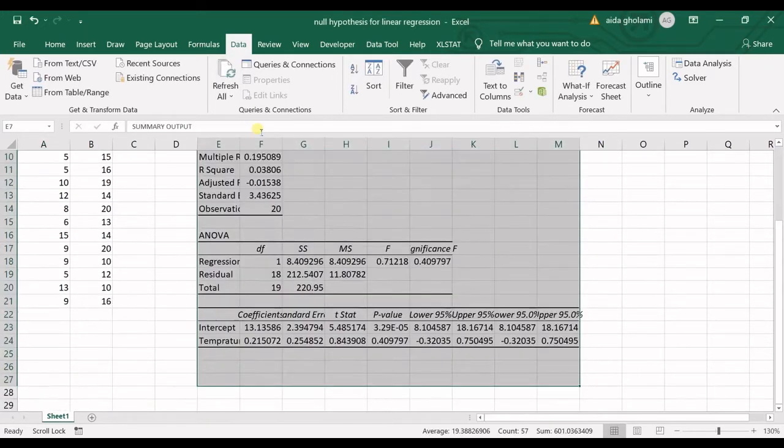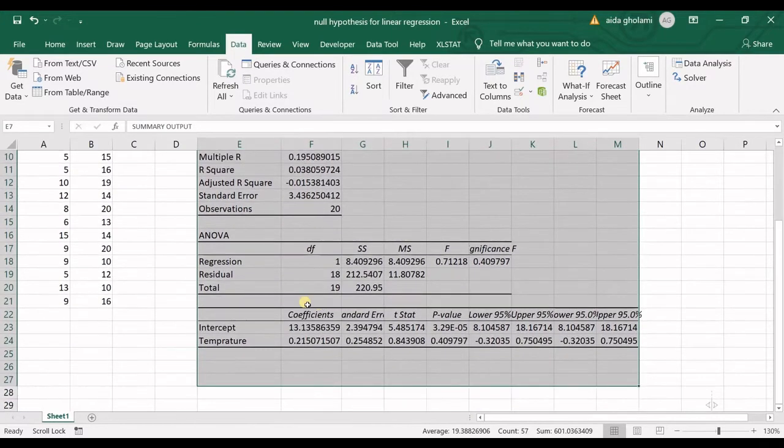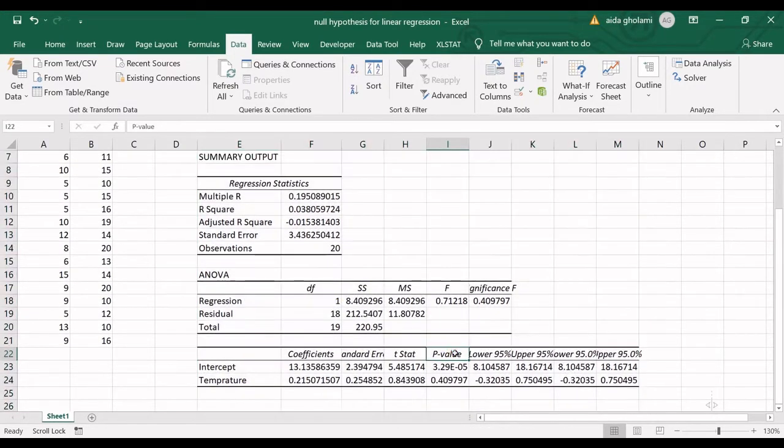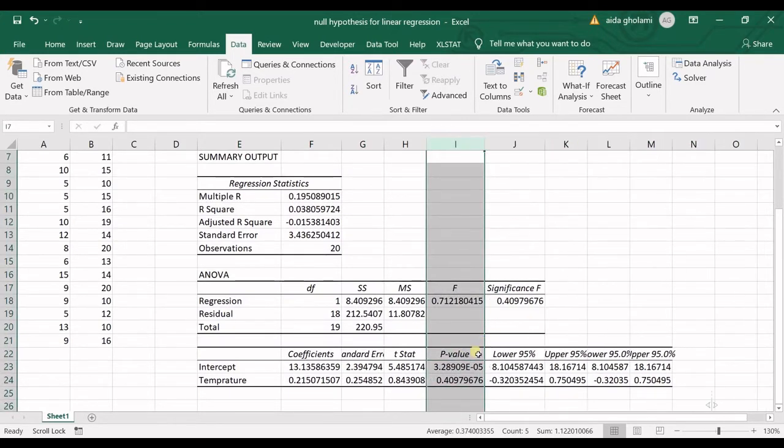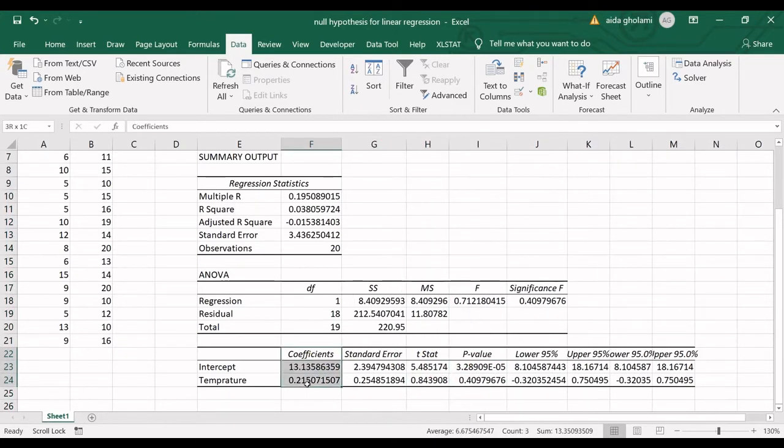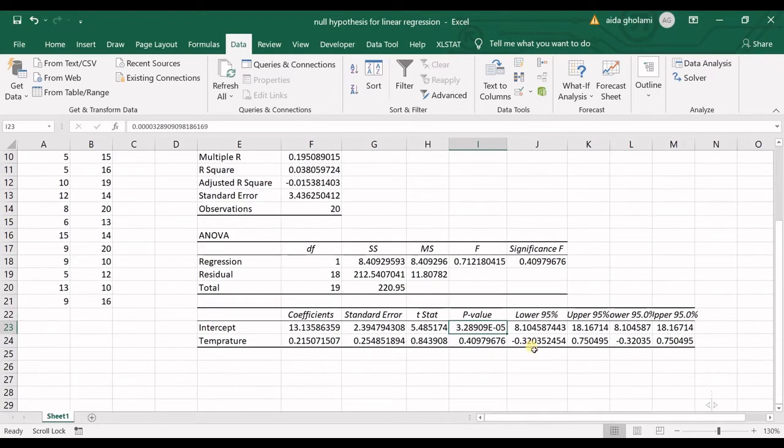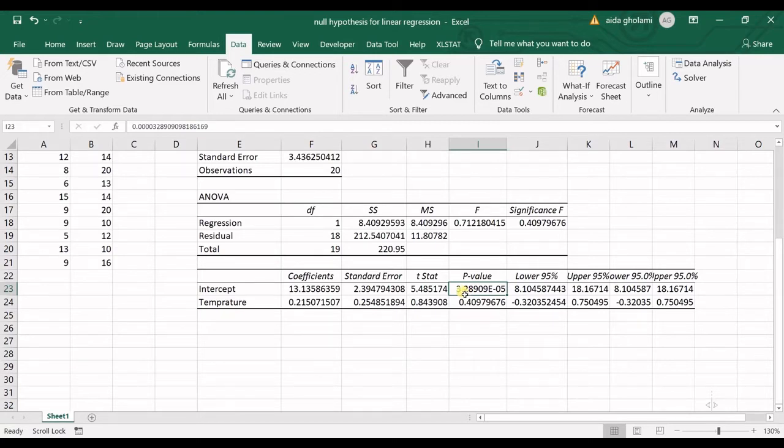We click OK and get the output table. You can see the p-value, t-statistics, and coefficients. For interpreting the p-value, we say that if the p-value is lower than alpha, we should reject the null hypothesis. But if it's bigger than alpha, we should accept the null hypothesis.